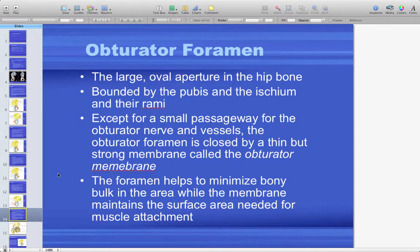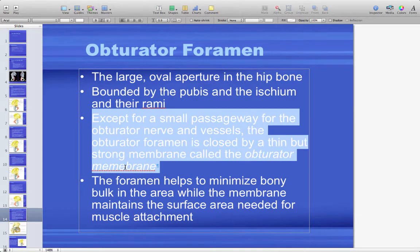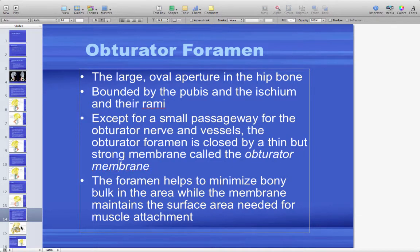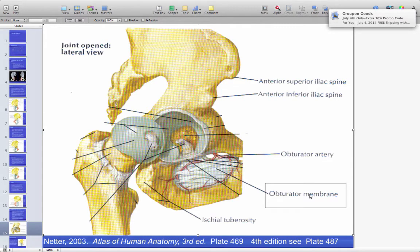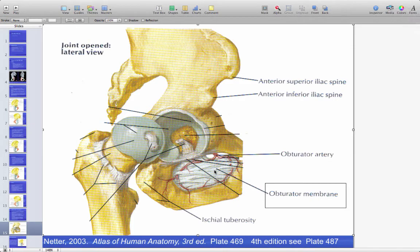The obturator foramen is bounded by the pubis and the ischium and their rami. It is a small passageway for the obturator nerve and vessels. It is closed by a thin but strong membrane called the obturator membrane, which helps minimize bony bulk while maintaining surface area needed for muscle attachment. The obturator artery and nerve pass through here, and the obturator membrane is a fibrous structure that fills the hole.